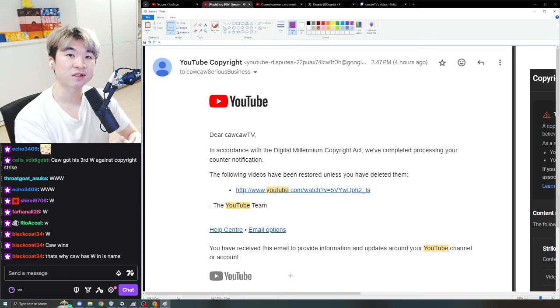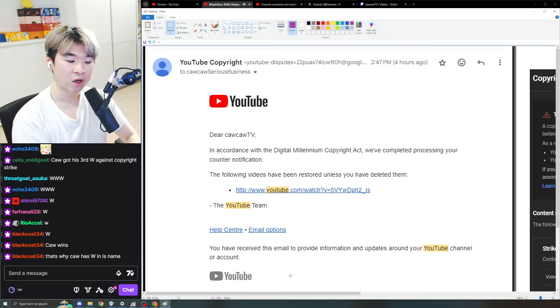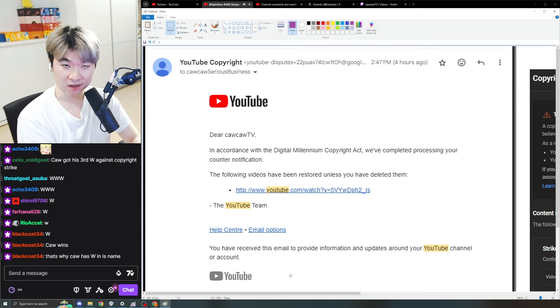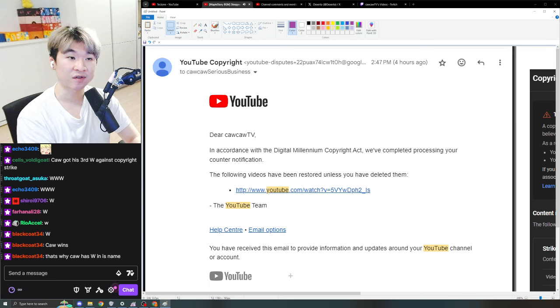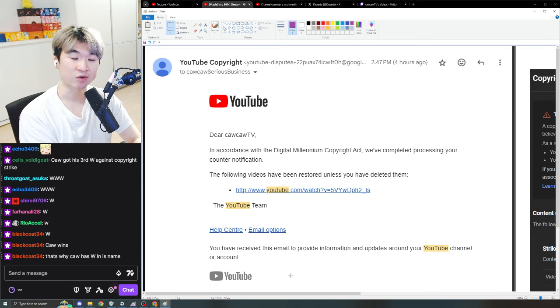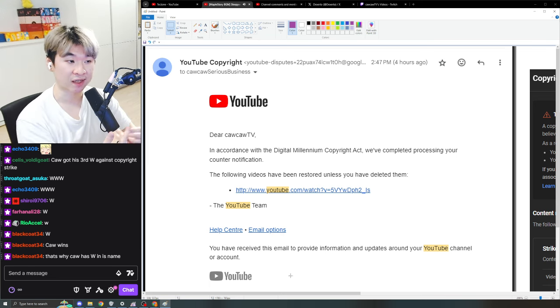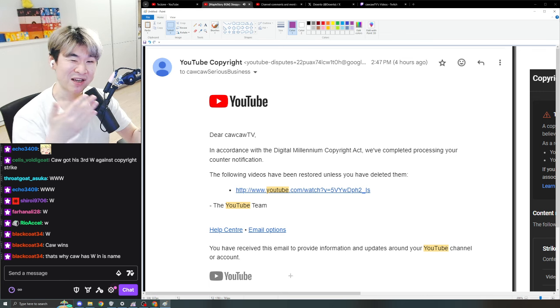By doing so, we then have grounds to appeal for transformative content. Say that, hey, I think that this is fair use. This is transformative. It is not the same as the original source material. Therefore, I have grounds to counter against that.